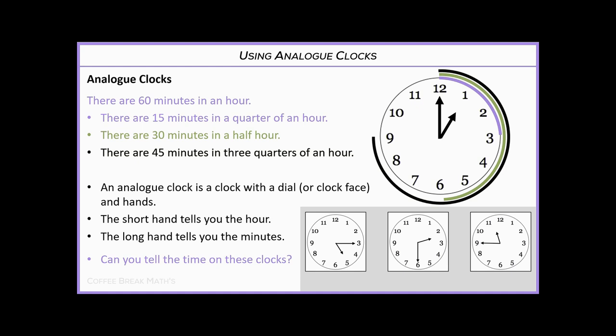Hello and welcome back. I hope you had a quick go at that. Looking at the first clock, the long hand is pointing at the three and the small hand is pointing at the five — so that's 15 minutes past five o'clock, which is quarter past five.